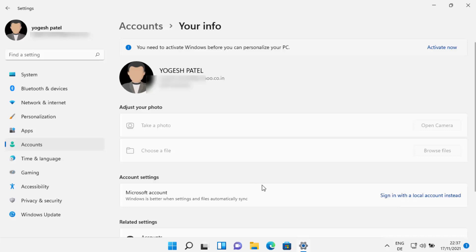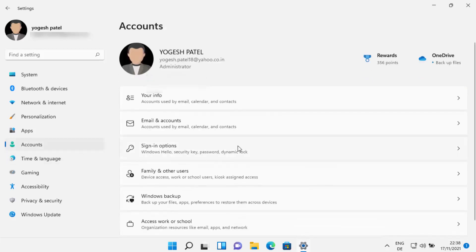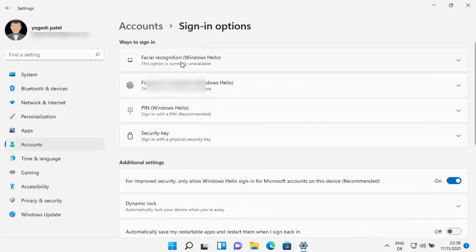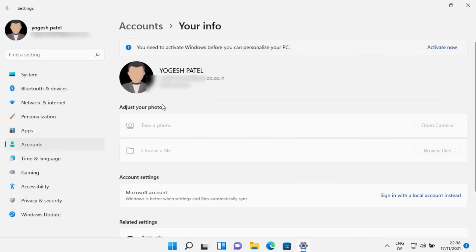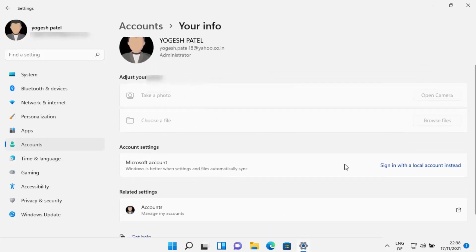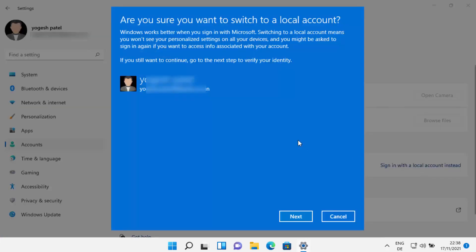When you go back to Accounts and click on Sign-in Options, you also have options to log in with facial recognition, fingerprint, and Windows Hello PIN. But we want to switch back to the local account, so click on 'Your Info' and under Account Settings click on 'Sign in with local account instead.' You will see a warning asking if you're sure you want to switch — click Next.